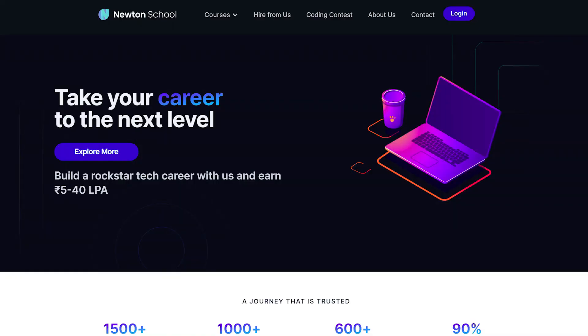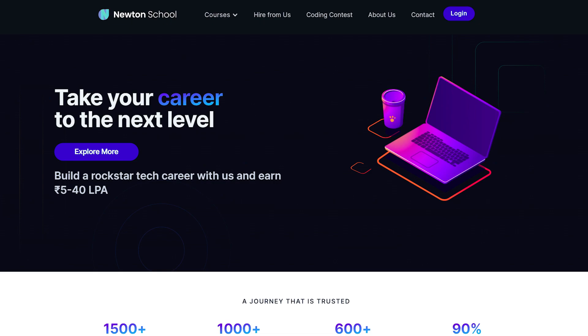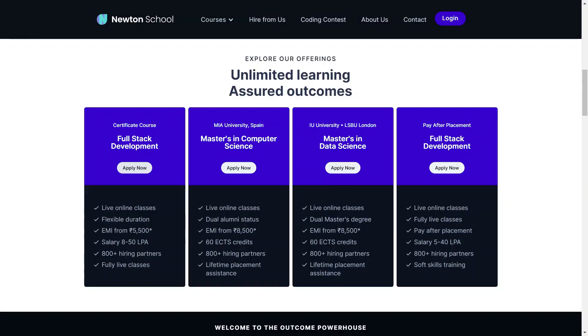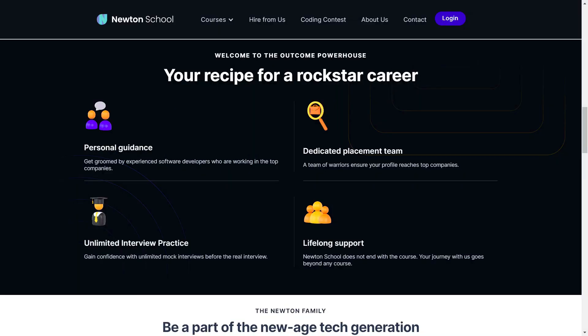Before ending this video, I have some important information. If you want to become a full stack developer, you can join Newton School. Newton School is an e-learning platform where you can become a full stack developer in just 6 months, with placements that pay well. Newton School ties up with companies to help you get a good placement.